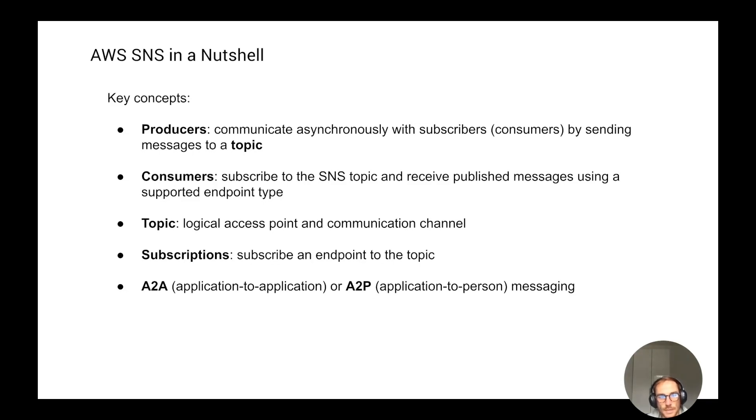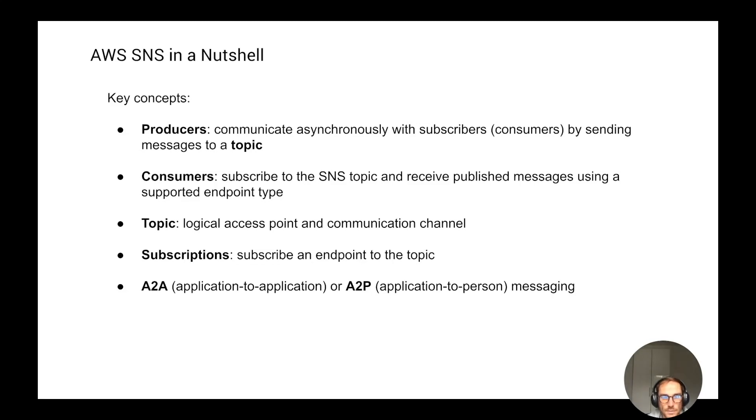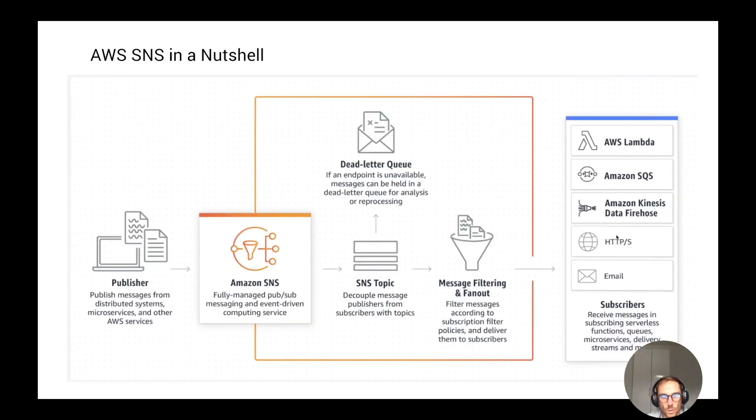There are two main use cases when you use SNS. The first one is application-to-application, so you send messages to the SNS topic and the messages are read by an application, which could be a Lambda function, for example. Or application-to-person, where we send messages through SMS, through email, or as a push notification.